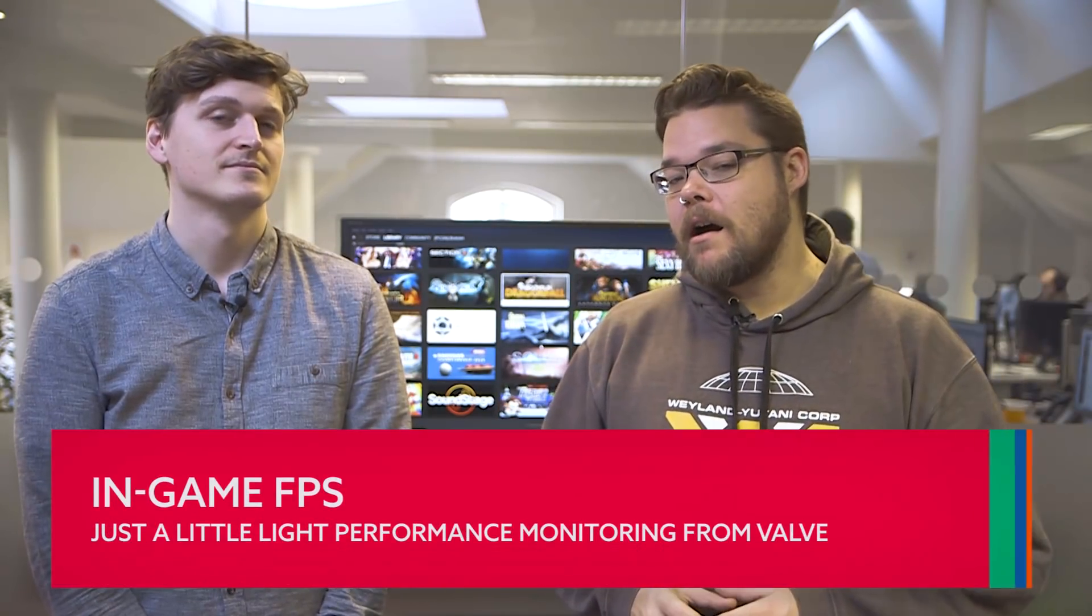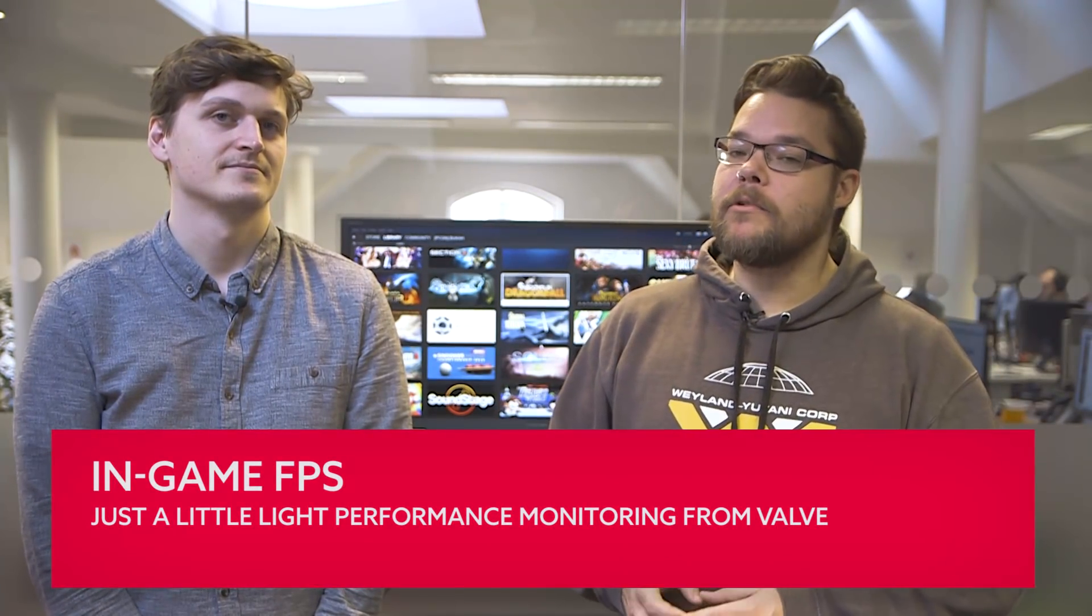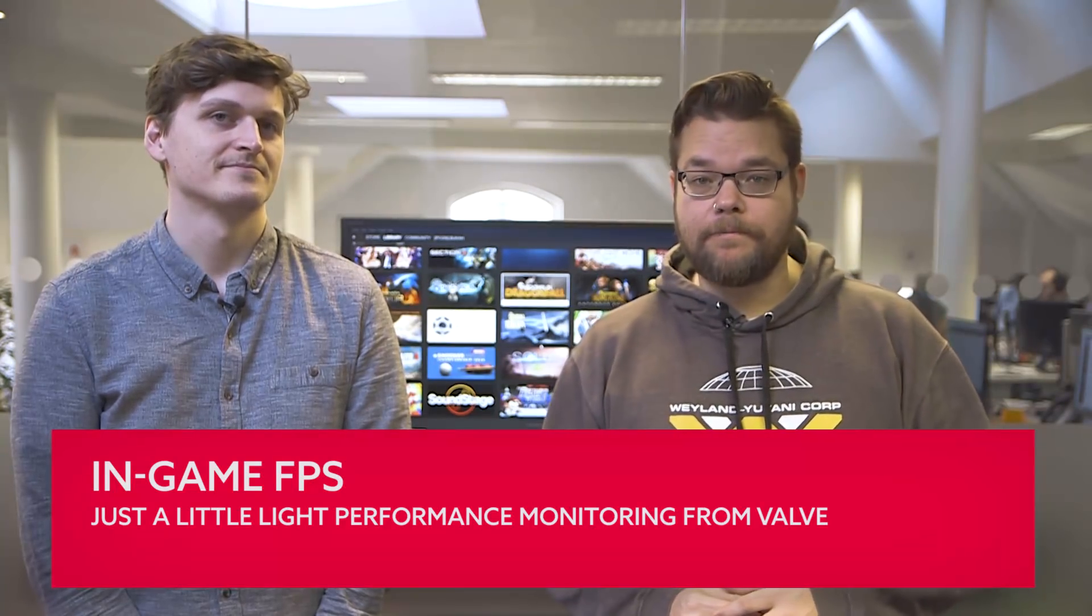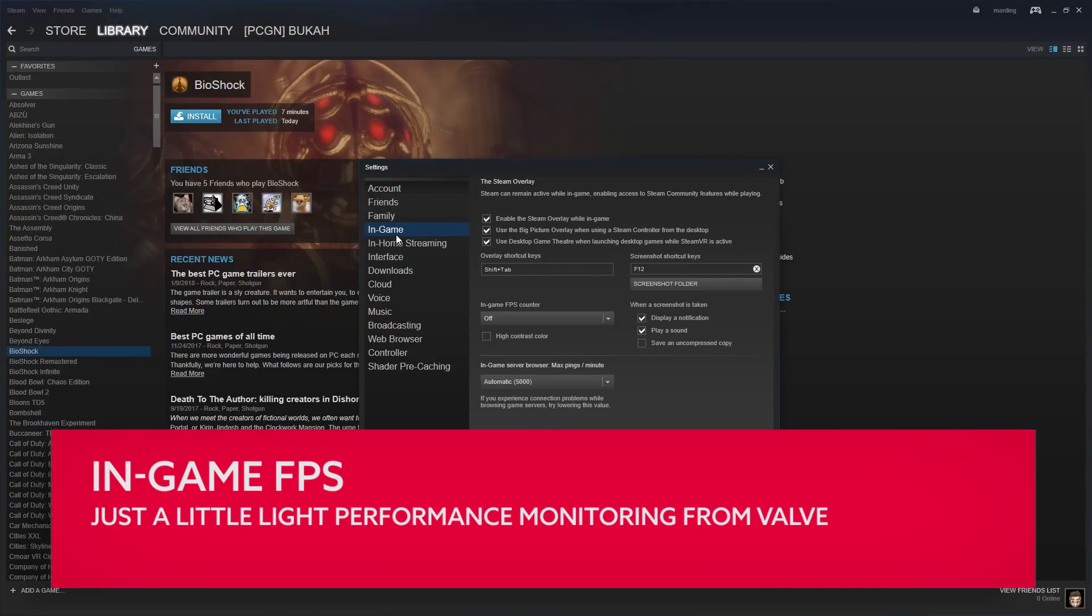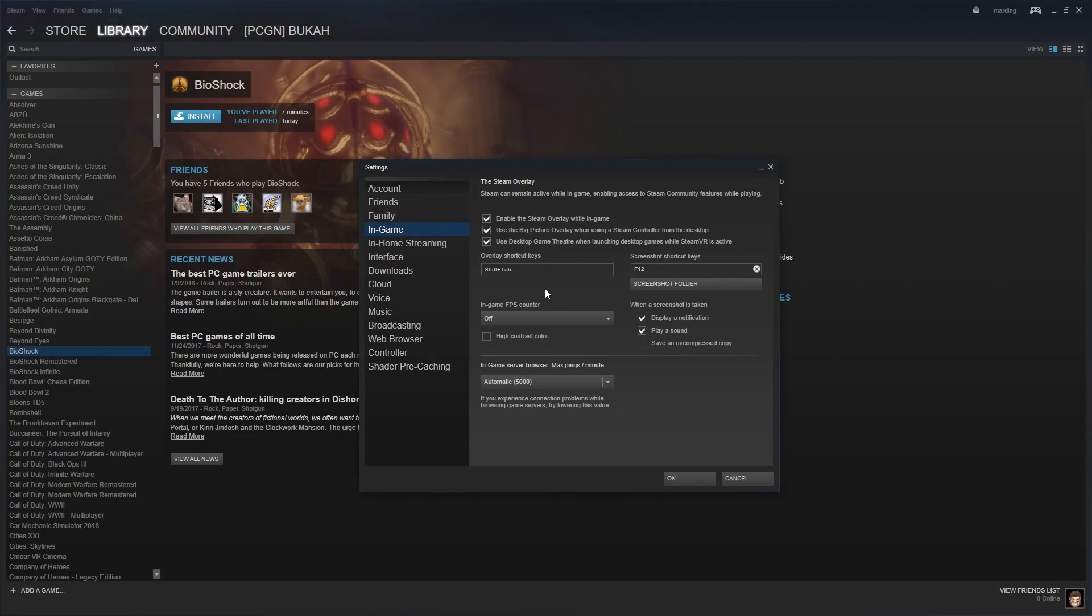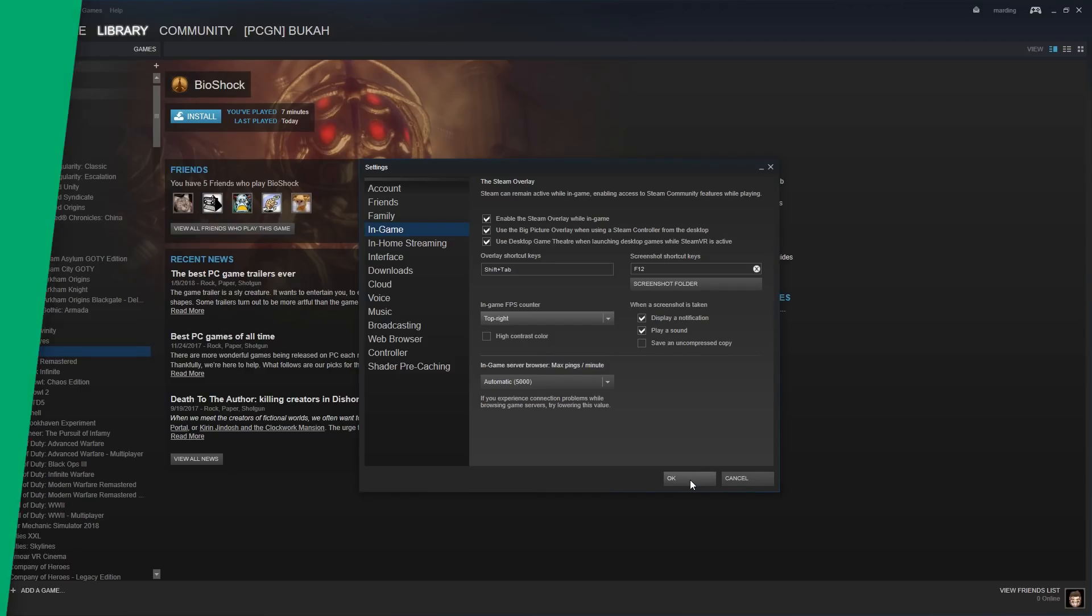While full performance metric apps are available, the most basic FPS monitoring can be done through Steam itself. It's a handy tool if you'd like to stay updated on your precious frames per second, and all you need to do to turn it on is head into Settings, In-Game, and turn the counter on for whichever corner of the screen takes your fancy.